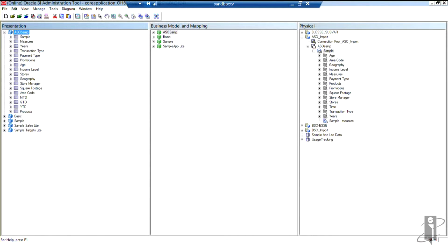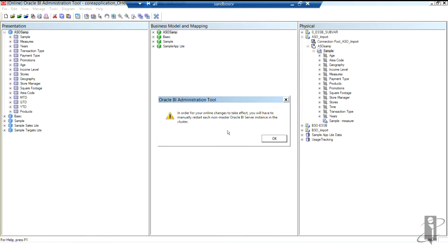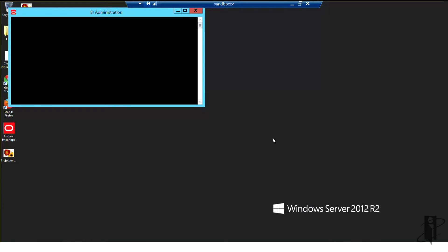So I'm going to close the repository. And of course, the warning that I have to restart BI in order to see my changes. That's normal.